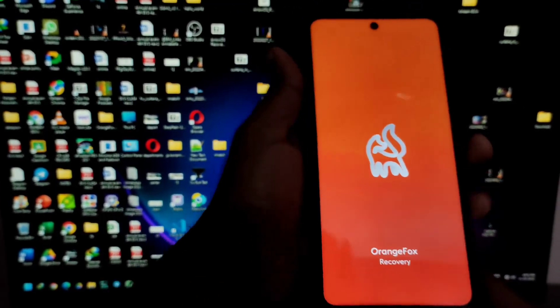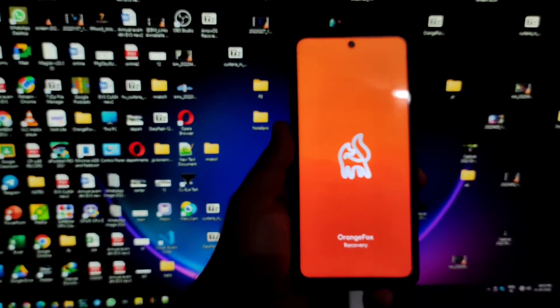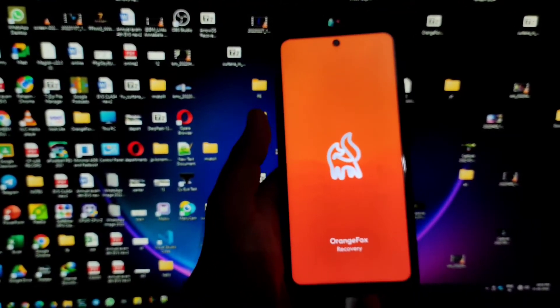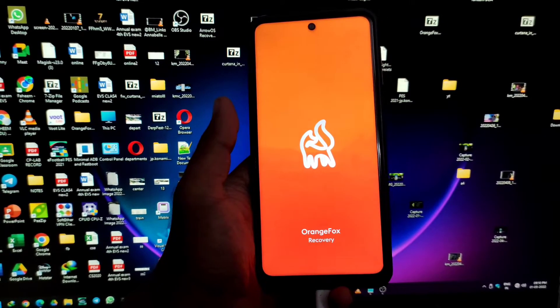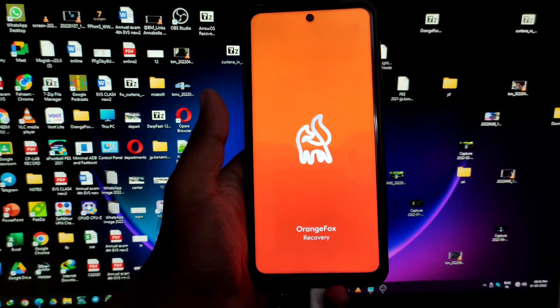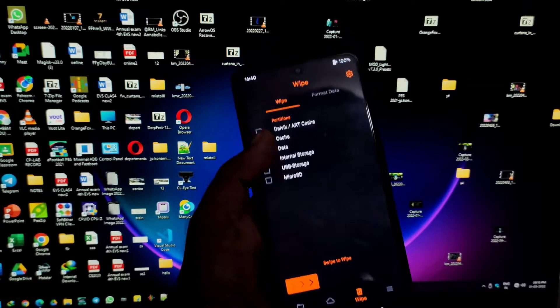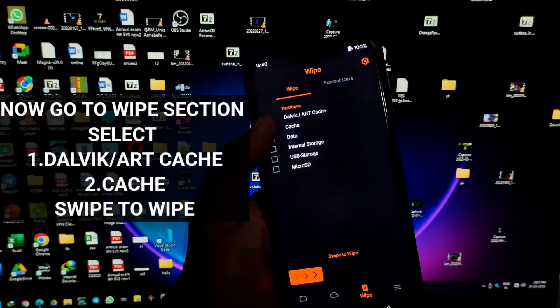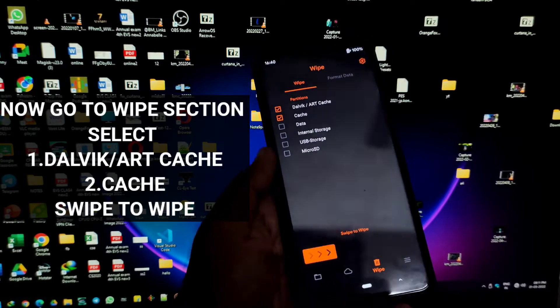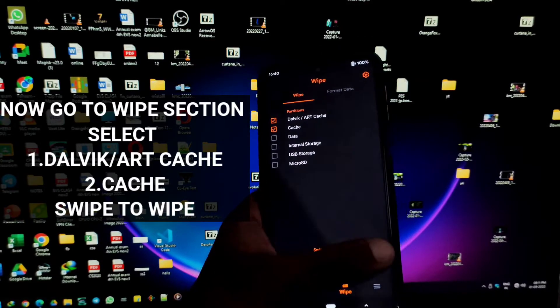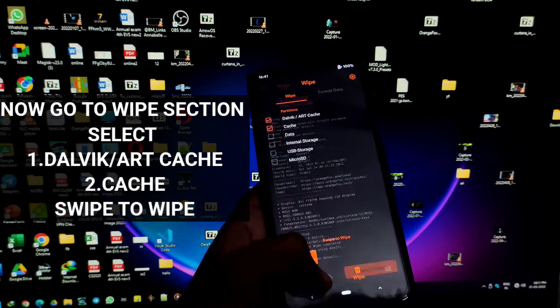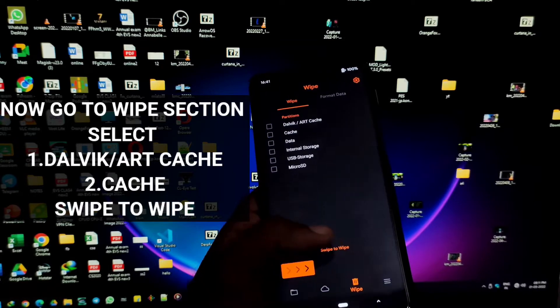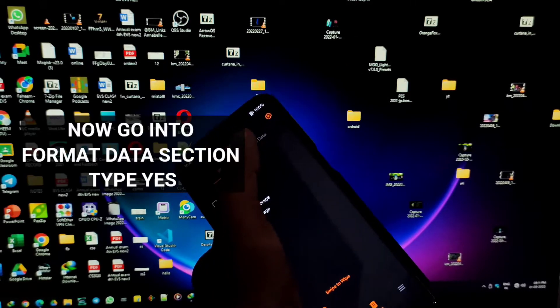Now let's go into wipe section and wipe dalvik, ART, and cache. Now let's go back and select format data and type yes so that we can format it. Don't forget these steps. These are very important.